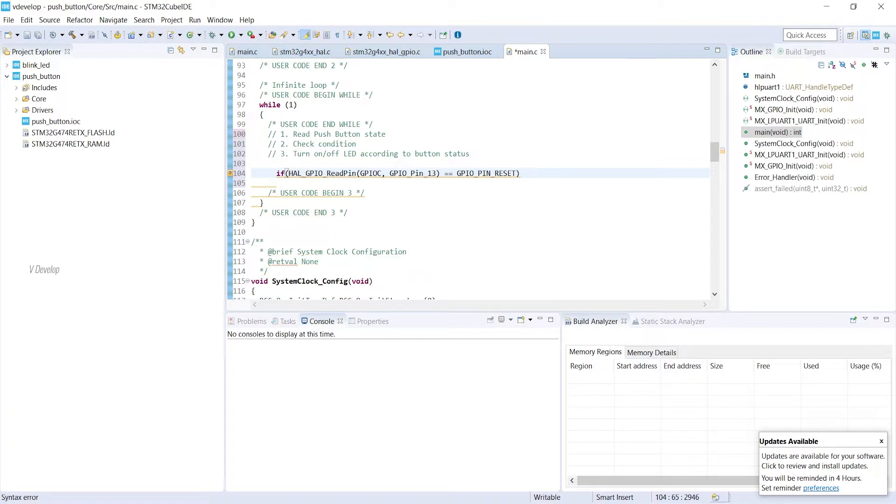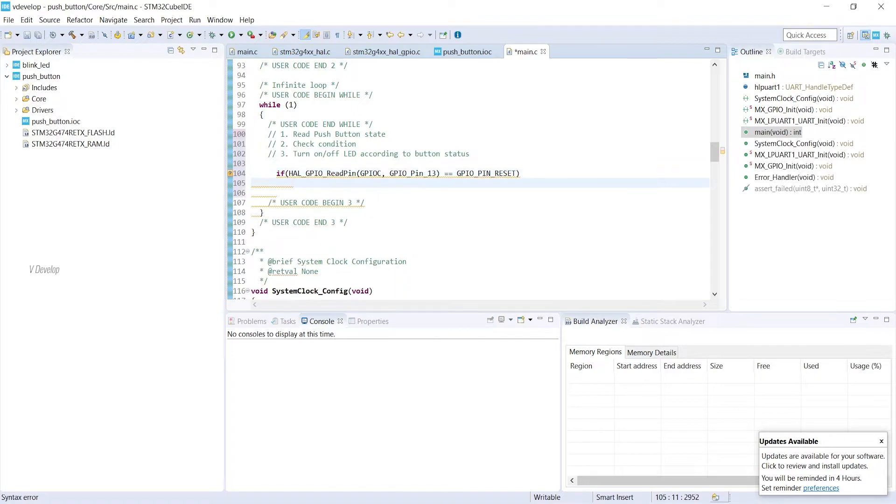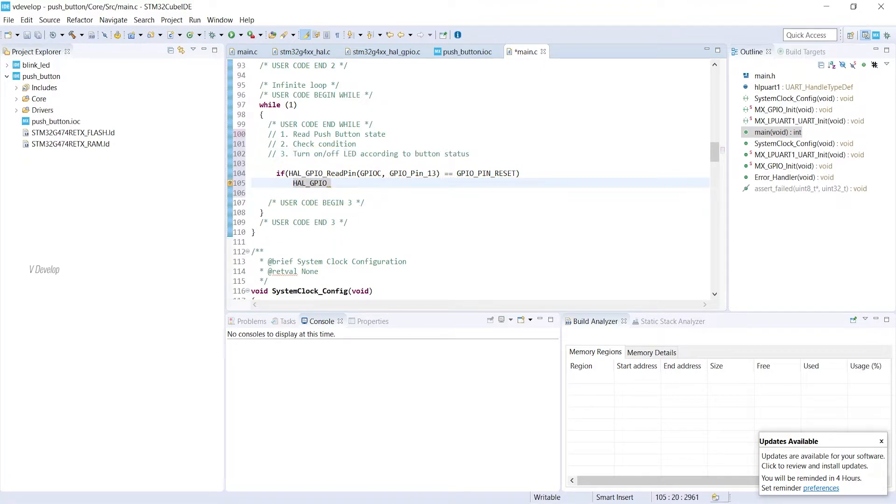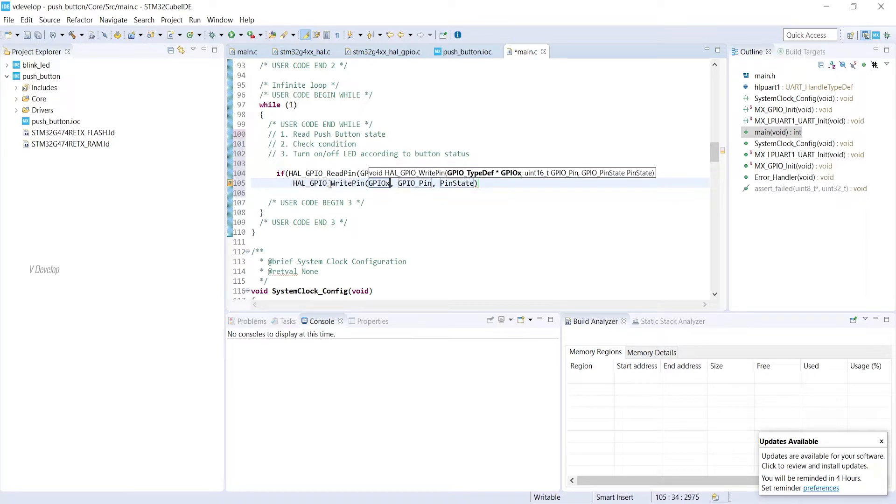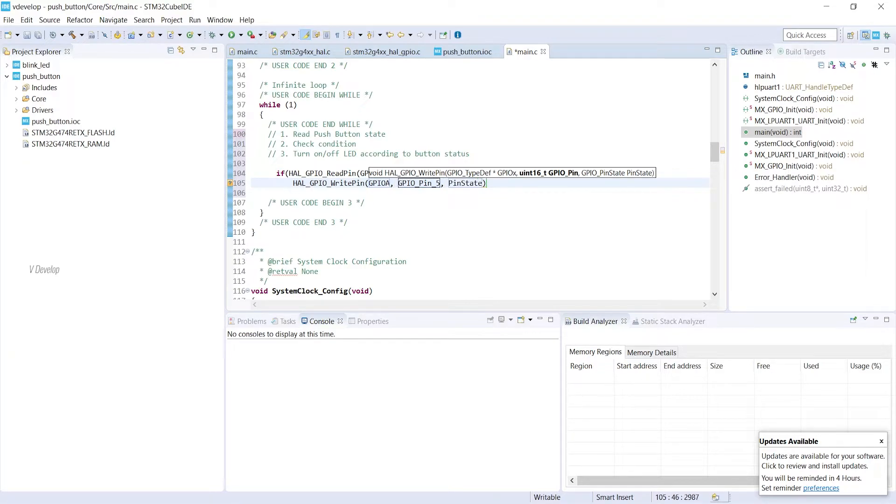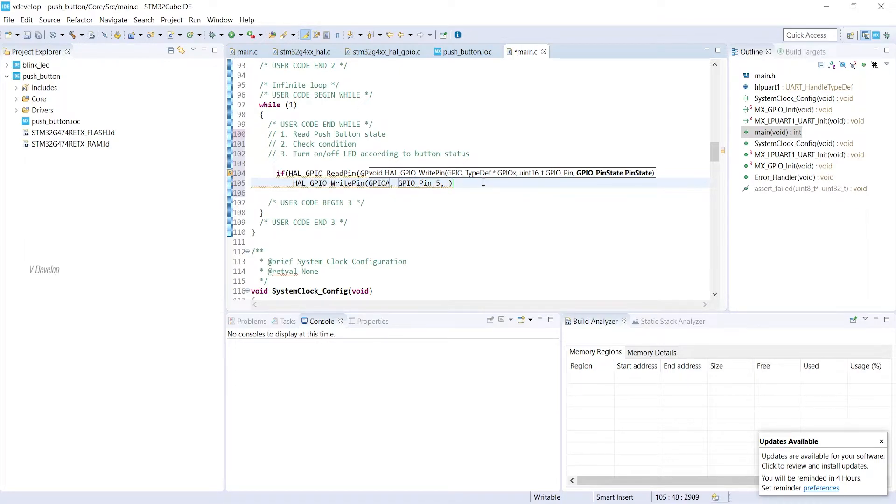Then we have to keep the LED off. For that we can write the code in this way. HAL_GPIO_write_pin is used to set or reset any pin. Our LED is connected to port A pin 5. Now we have to keep it in off state or low state.